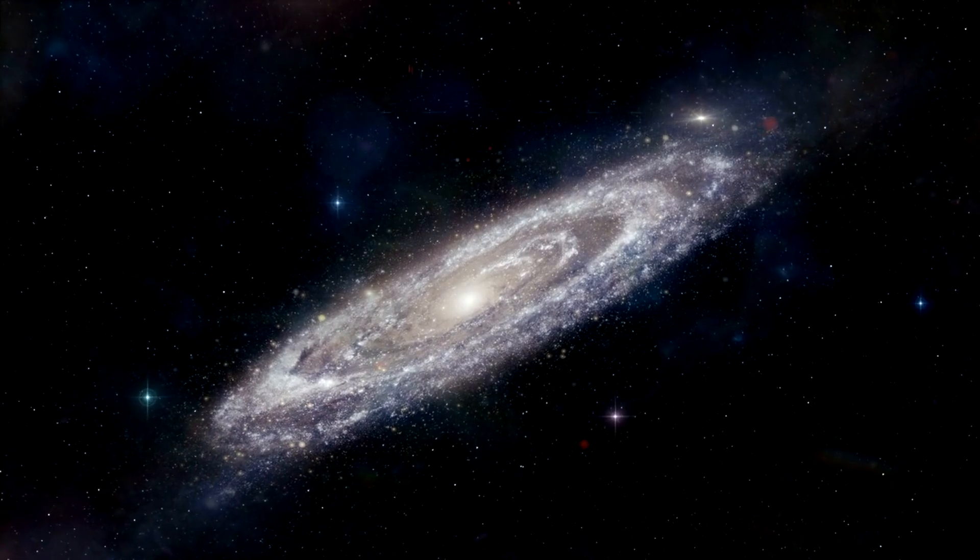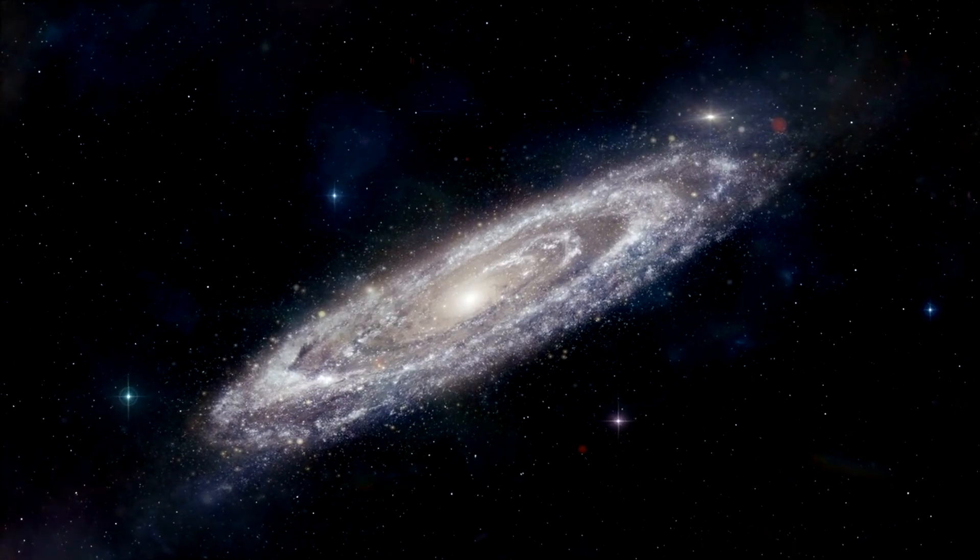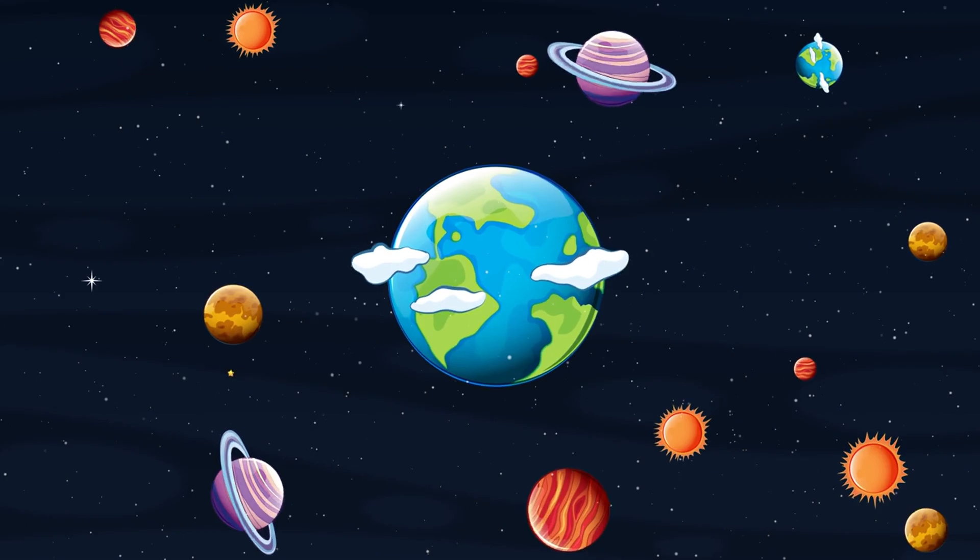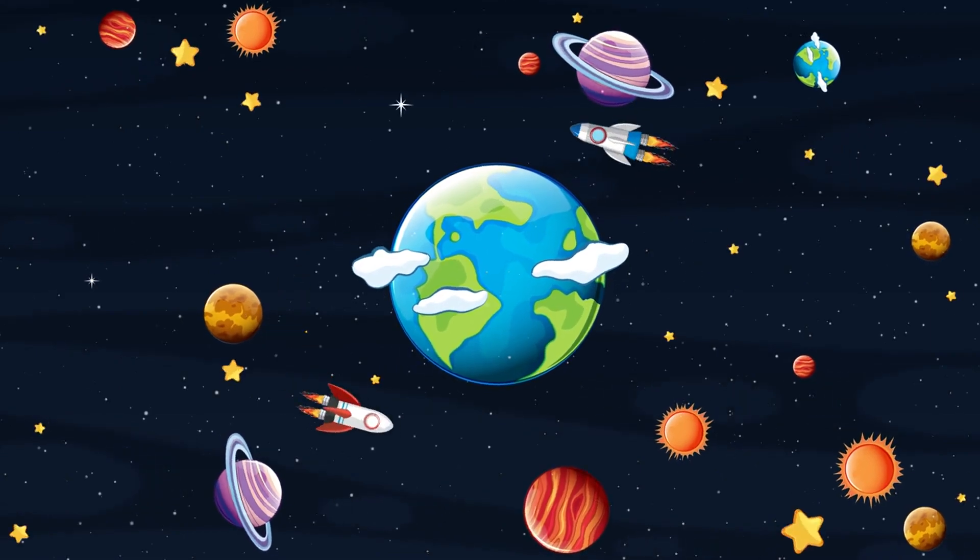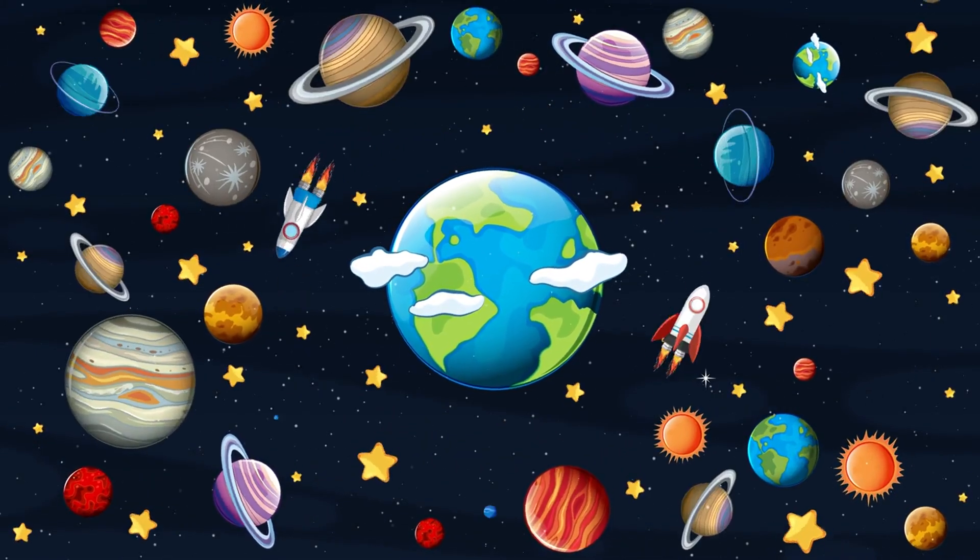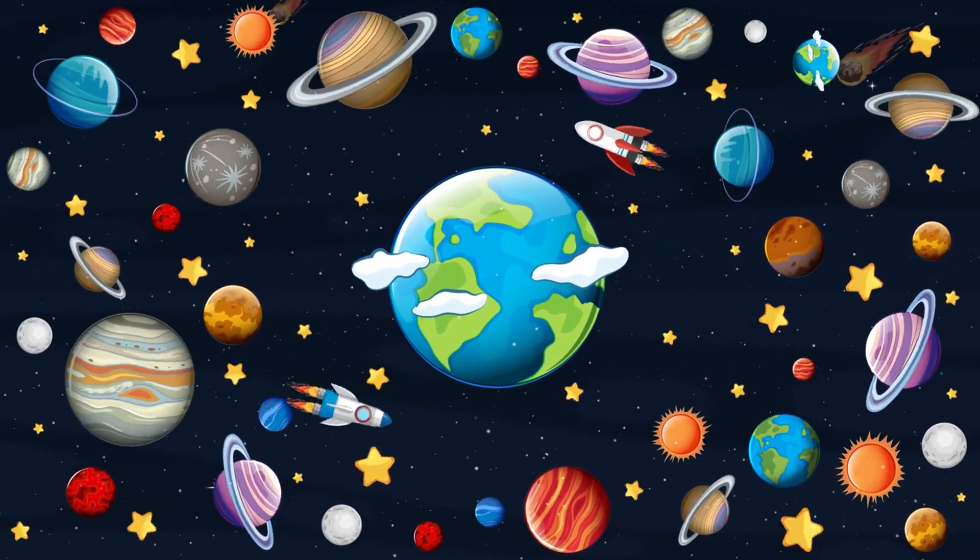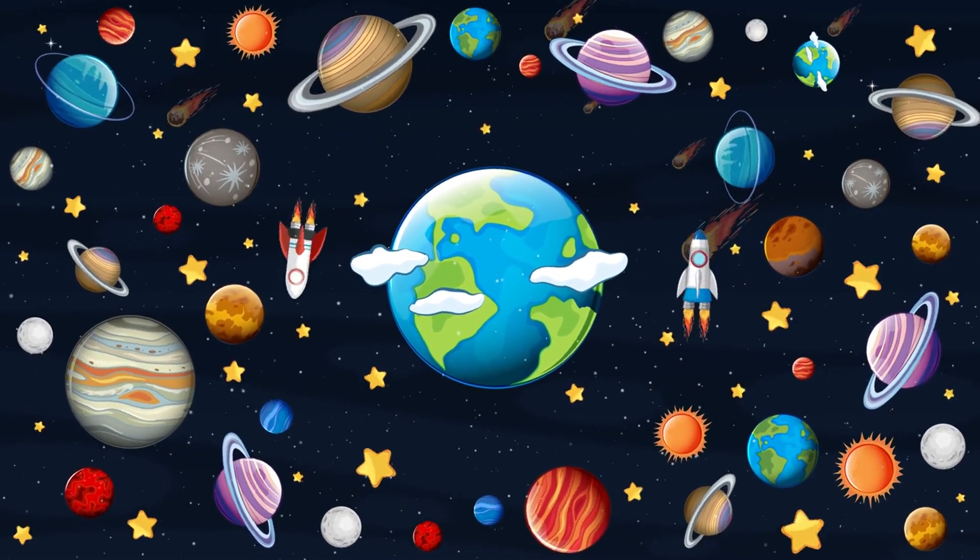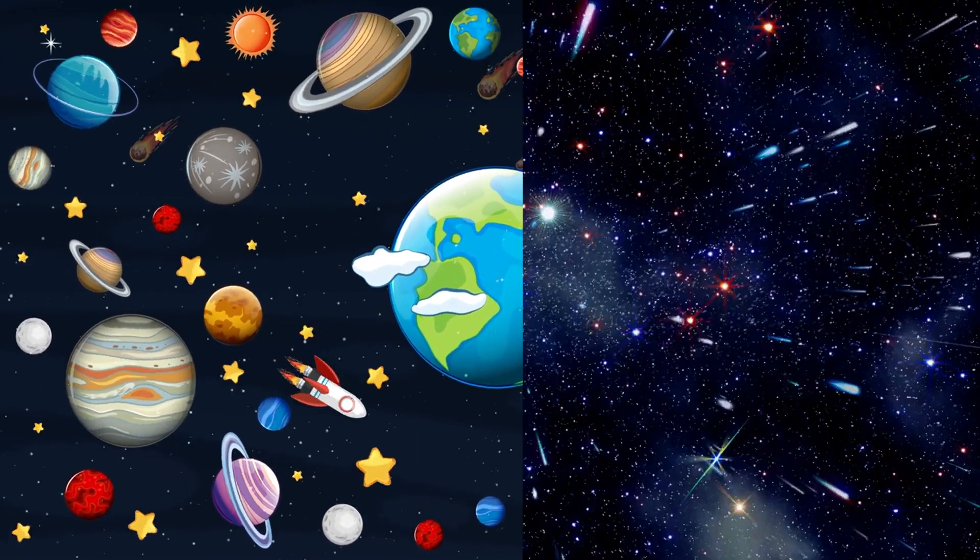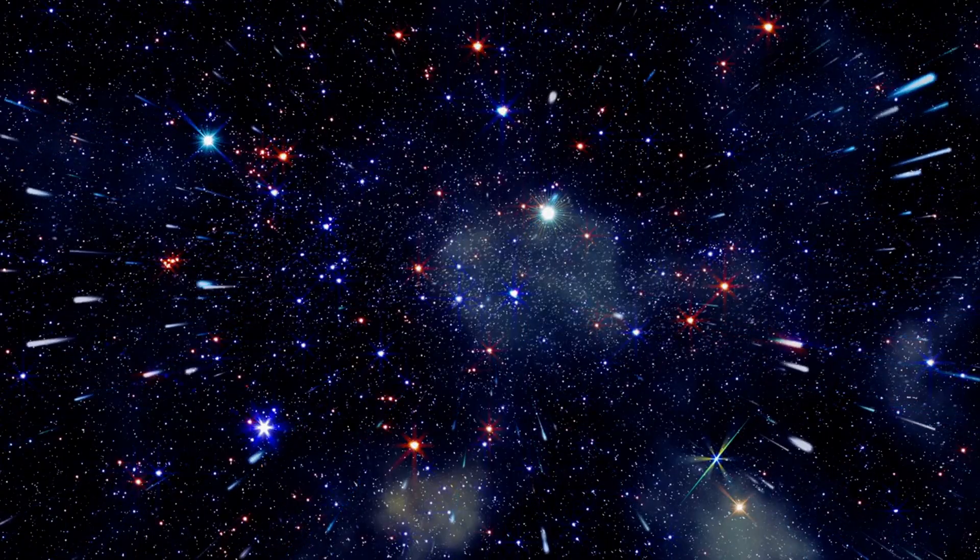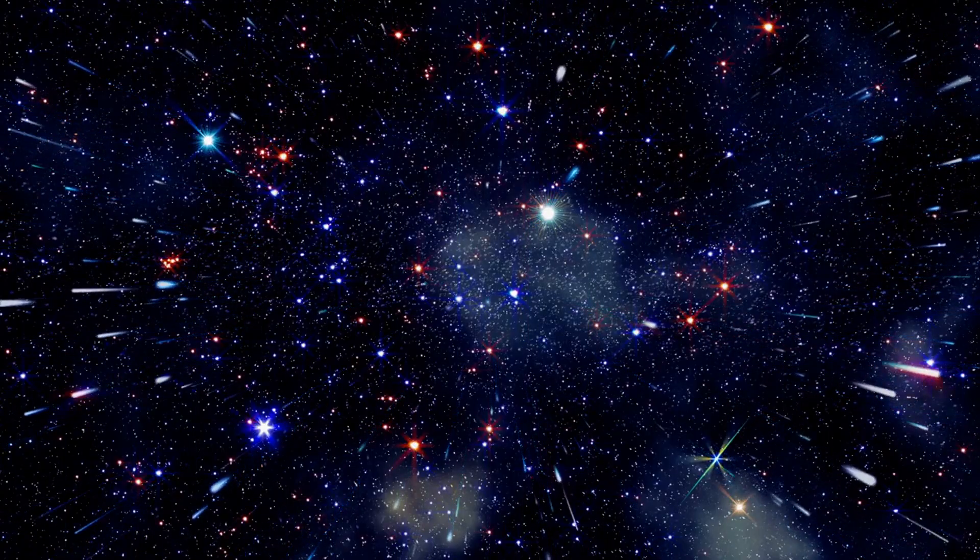Thank you for joining us on this journey through Andromeda. If you enjoyed this episode, don't forget to like, subscribe, and hit the bell icon to stay updated with our latest cosmic explorations. See you next time, and keep looking up at the stars.